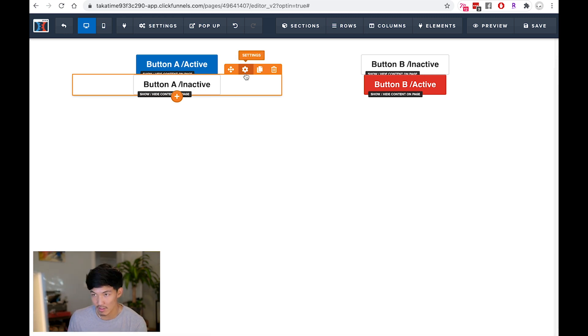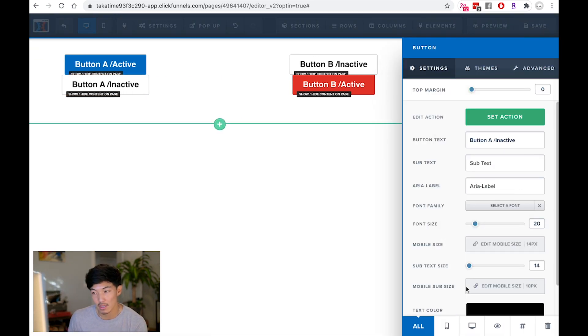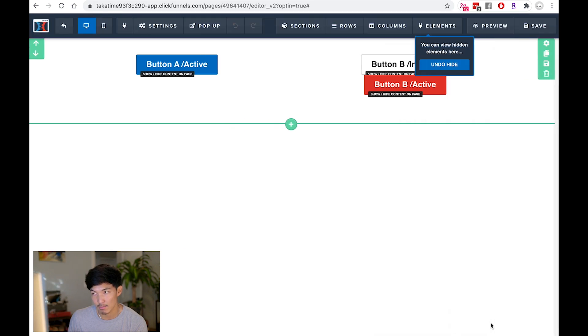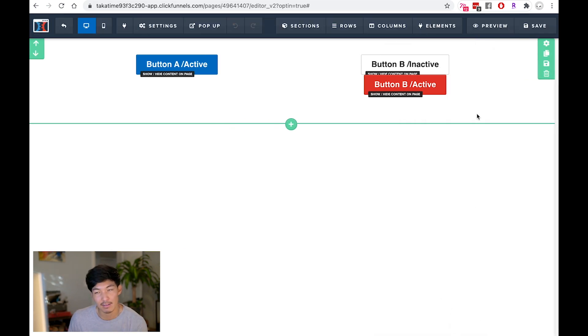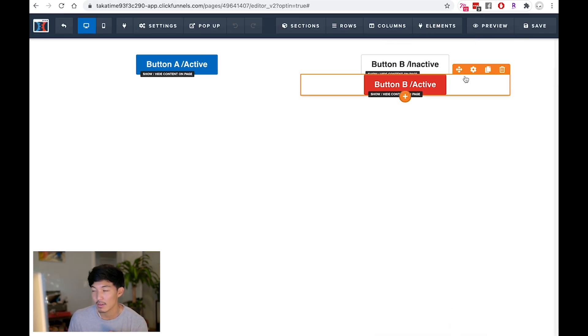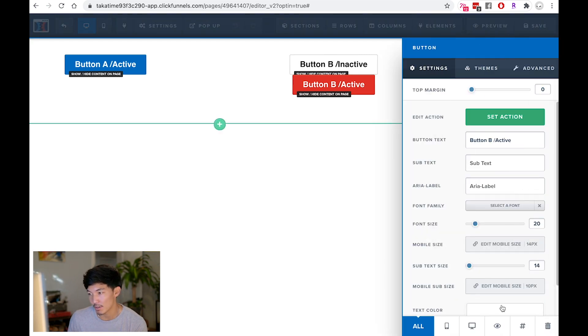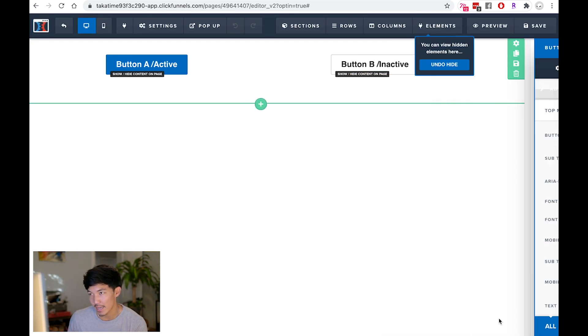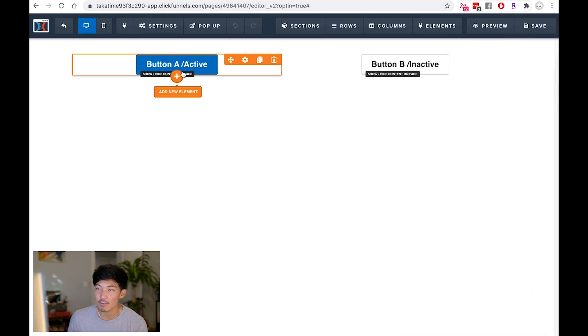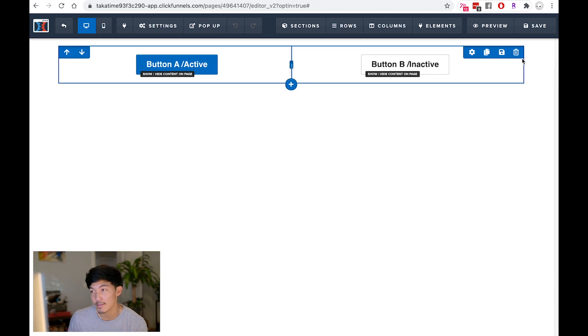And the last thing that you need to do is hide the one that you want to start on. So I'm going to go into settings of the button A inactive, and I'm just going to hide it from both mobile and desktop. I'm also going to go to button B active, and I'm going to hide that.